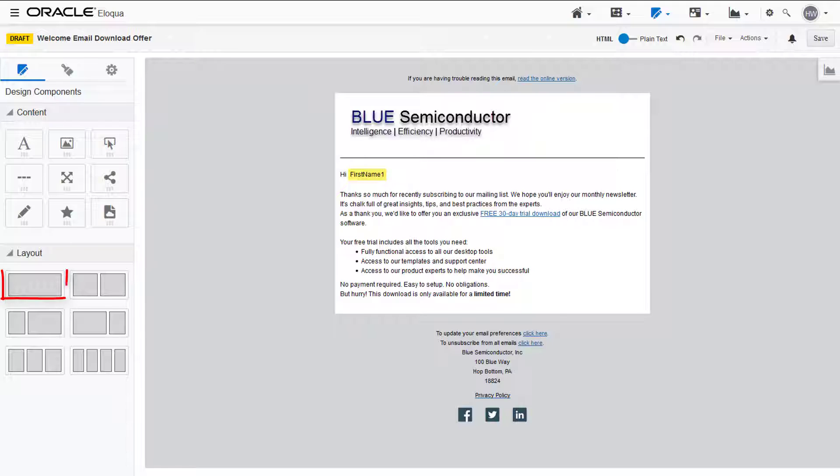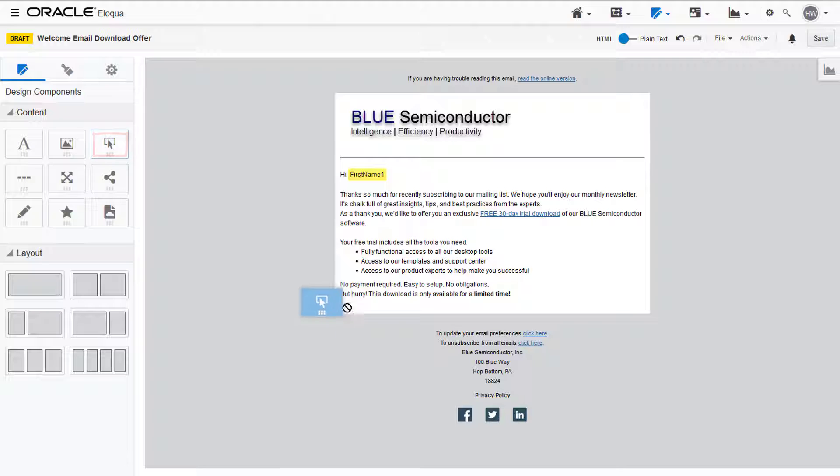or simply drag and drop a button where you'd like it to appear in your existing email.